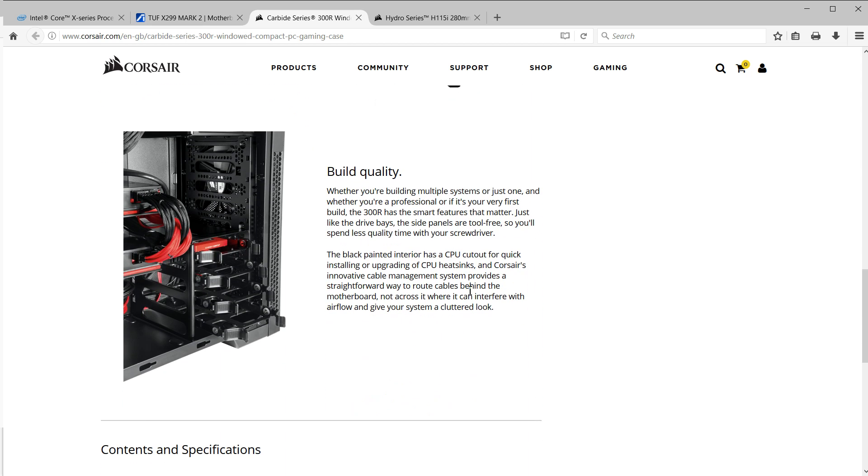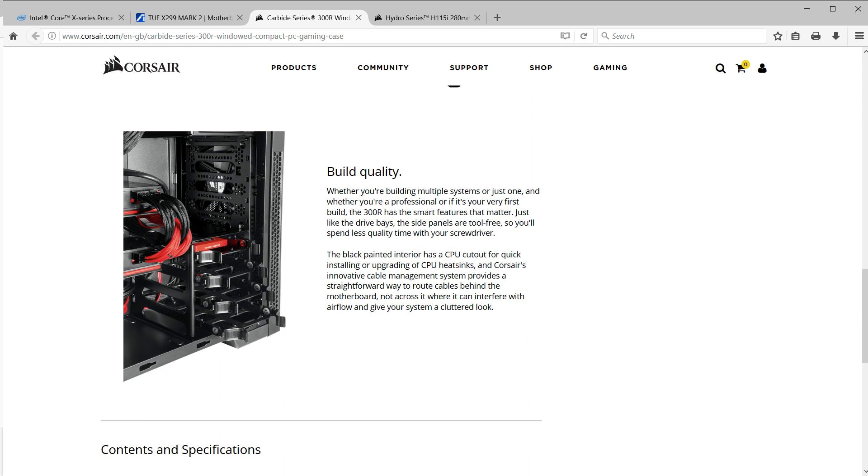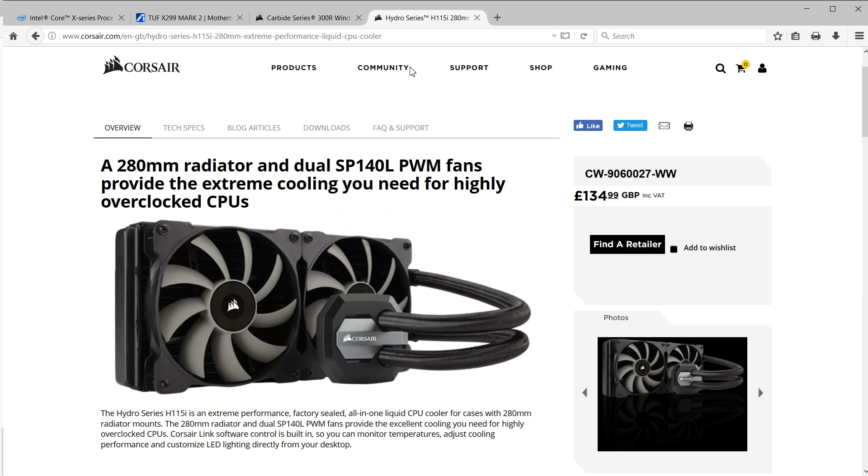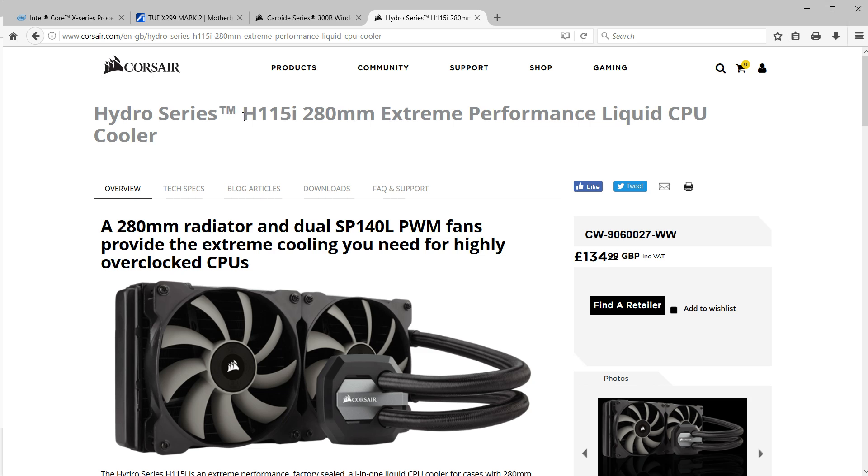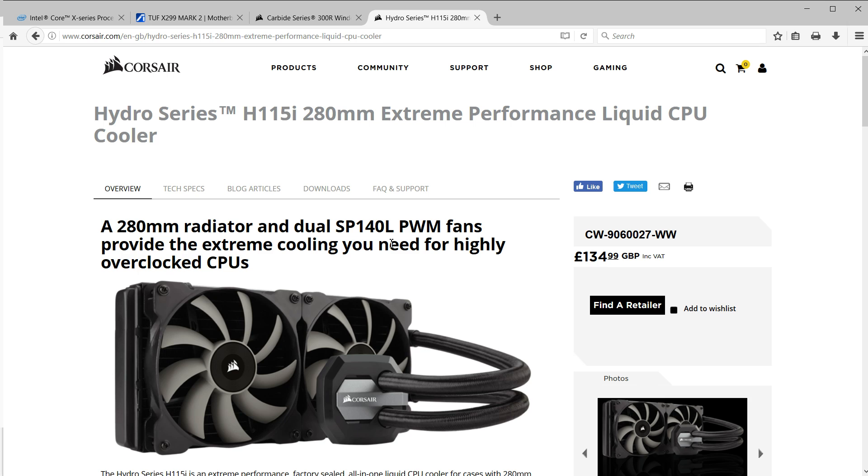And then cooling wise we're going with the Corsair Hydro H115i, a fairly large pre-built water cooler, because this is quite a power hungry chip and I may well open up those power limits a bit higher just to allow for it to turbo more of the time. It seemed like a sensible choice to fit a water cooler rather than an air cooler just to get that radiator size. I'm not normally a fan of 120mm radiators but having that double radiator there does actually give you a bit more cooling capacity.